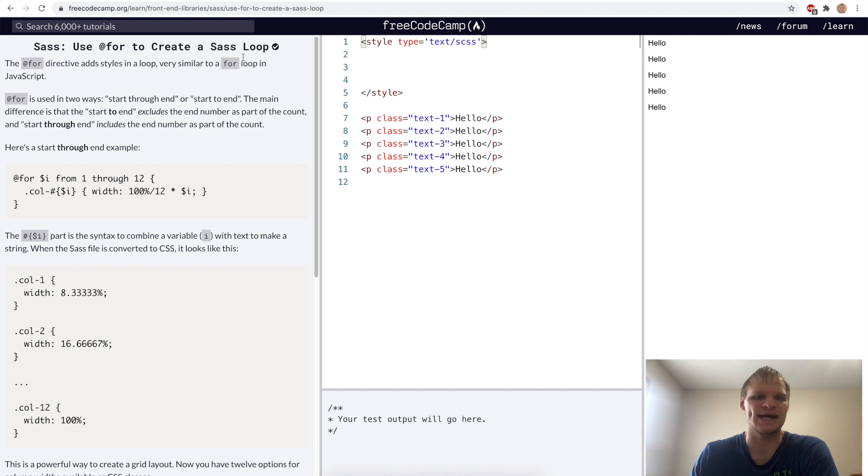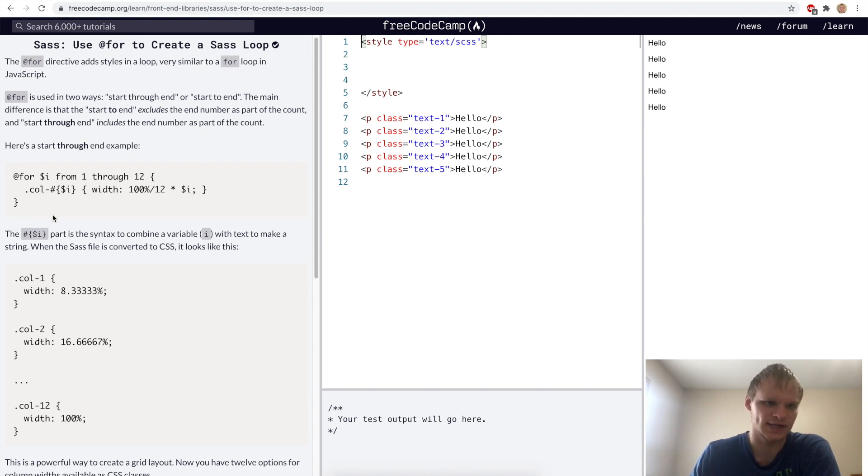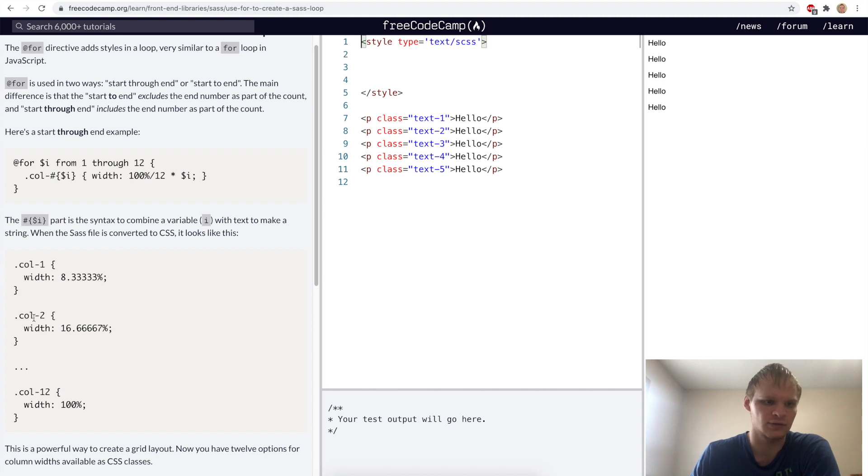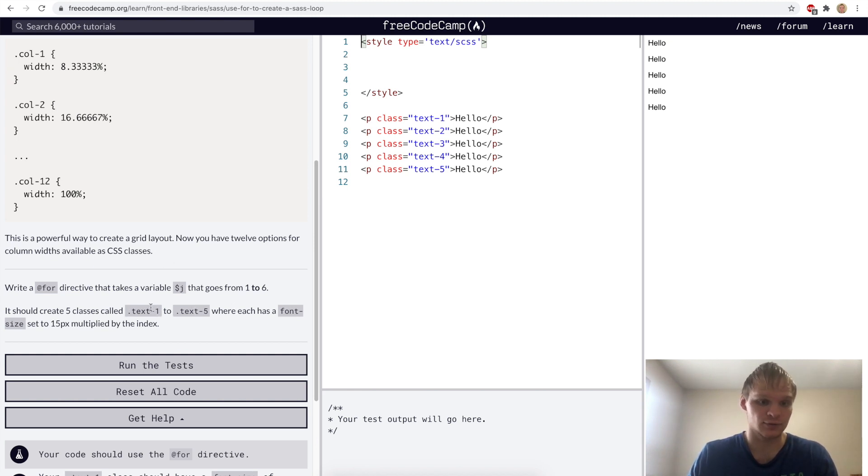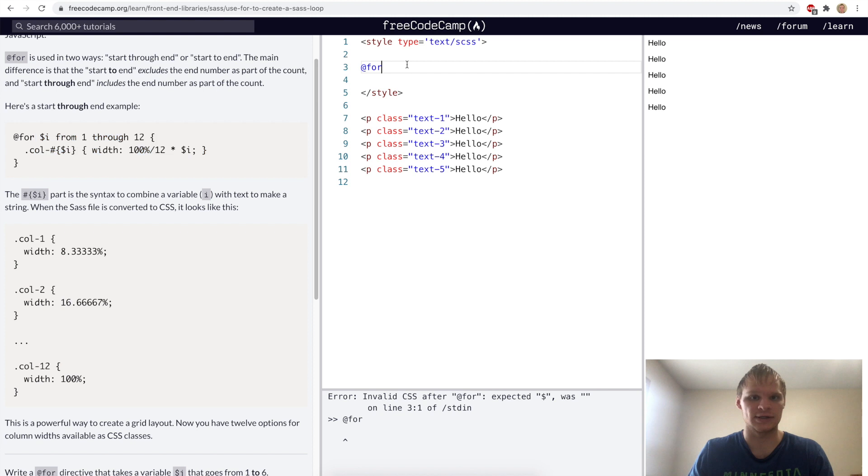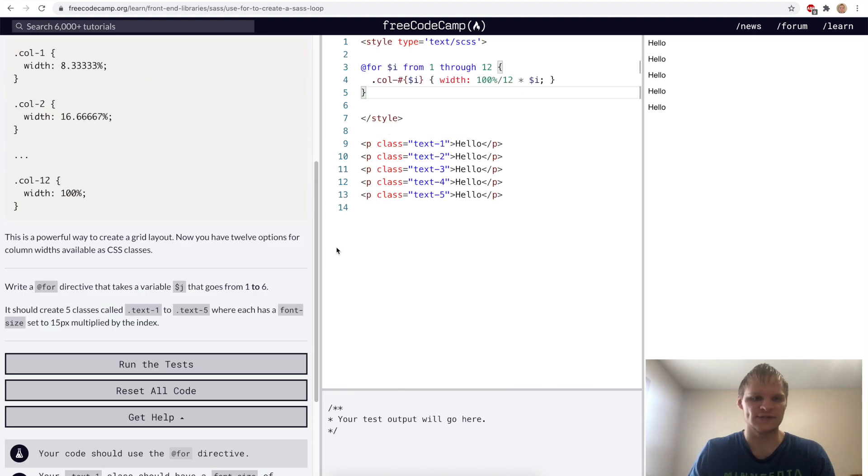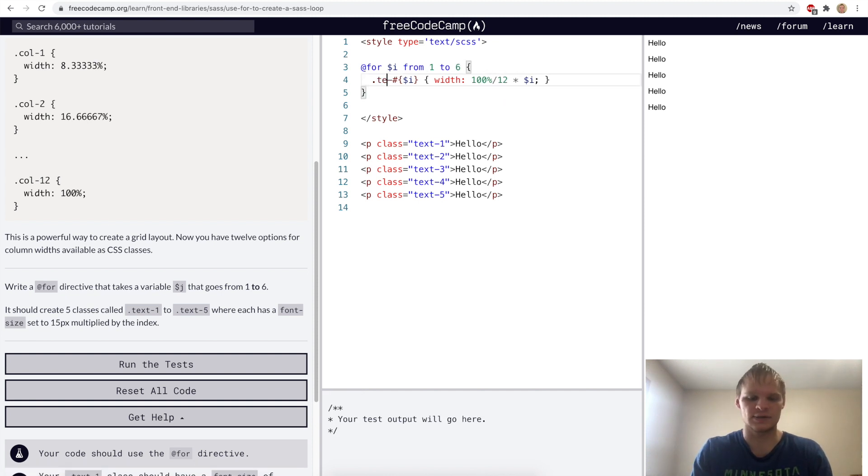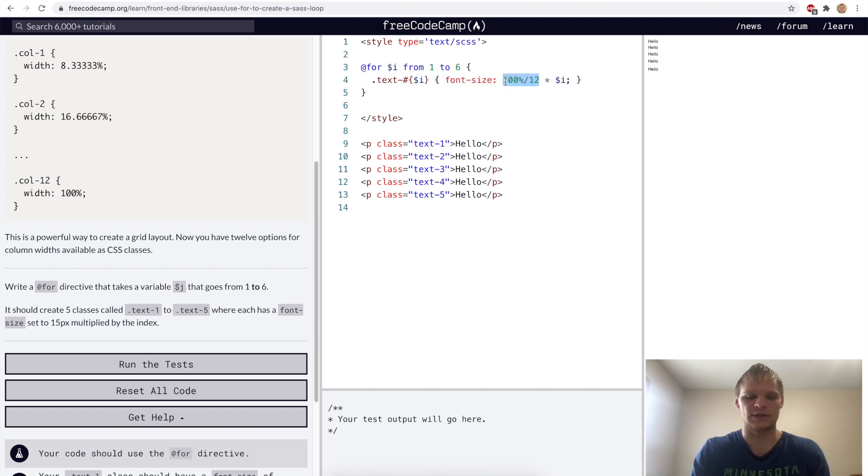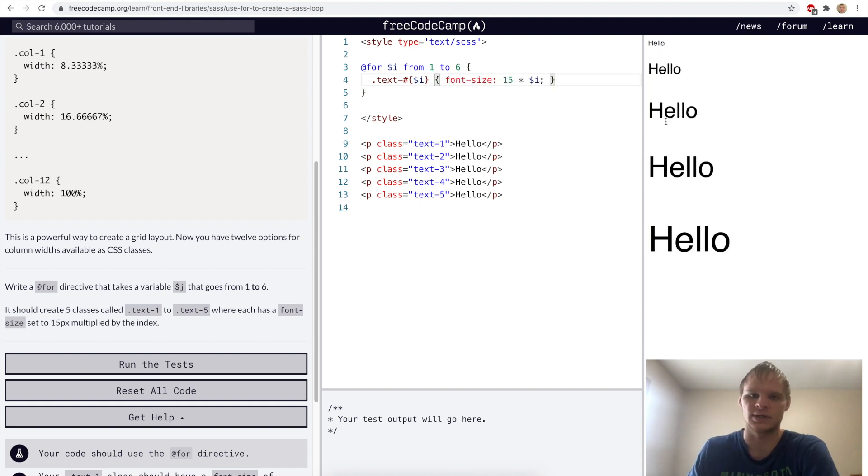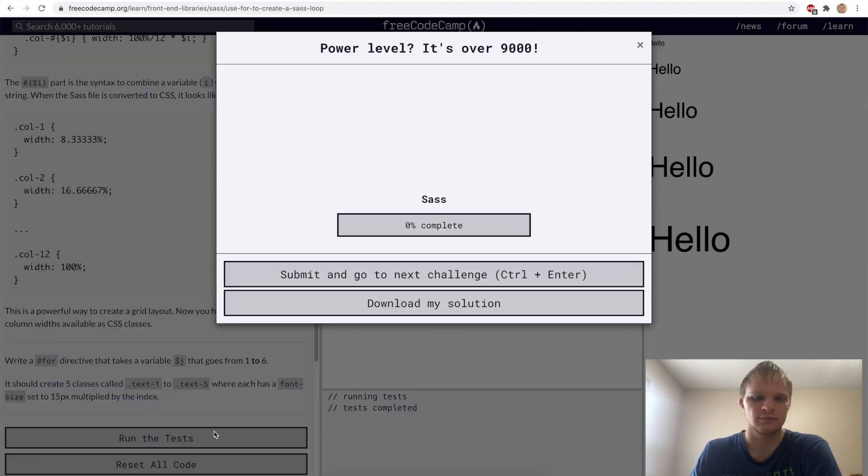Use at four to create a SAS loop. The at four is a lot like the JavaScript for loop and it's useful for making classes really quickly. In this example, they're creating 12 column classes that have a different set of width. For our challenge, we want to make five classes called text one through five. We'll start with at four. We want to do one through six or one to six. Then we want it to be text. We want our font size set to 15 pixels times the index. And there we can see our hello gets bigger and bigger, the bigger the text class we give it. We should be good to go with that. Let's try it out. Yep.